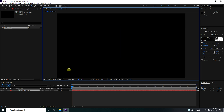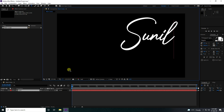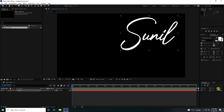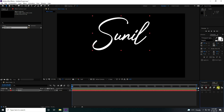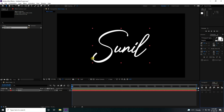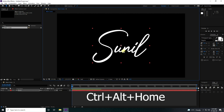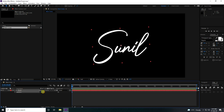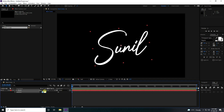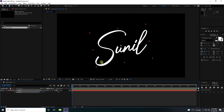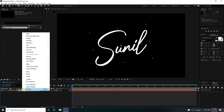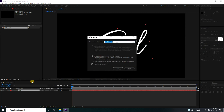Type your text — that's my name. Set alignment, then go to center pivot using the shortcut Ctrl+Alt+Home. Rotate it a little bit, like minus 10. Simple, right.